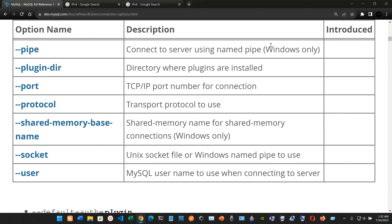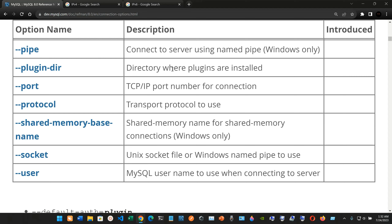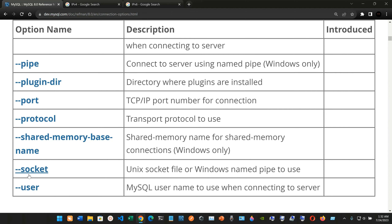We have --password2 for the second multi-factor authentication password. We have --pipe: connect to the server using a named pipe (Windows only). We have --plugin-directory: directory where plugins are installed. We have --port: TCP/IP port number for connection. We have --protocol: transport protocol to use. We have --shared-memory-base-name: shared memory name for shared memory connections (Windows only). And finally --socket: Unix socket file or Windows named pipe to use, and --user: MySQL username to use when connecting to the server.